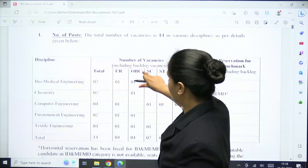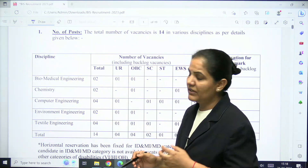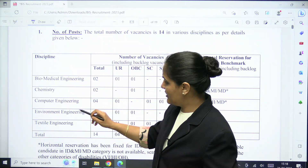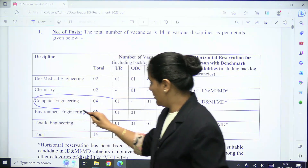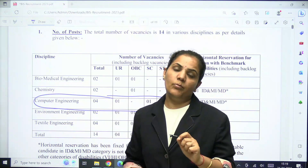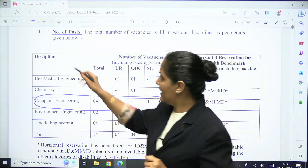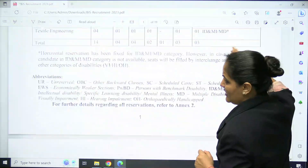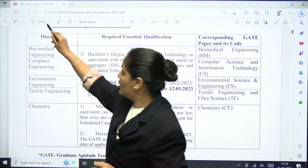They are going to recruit for different posts across different branches including biomedical engineering, chemistry, environmental, textile, and computer engineering. The total number of posts in computer engineering is four.